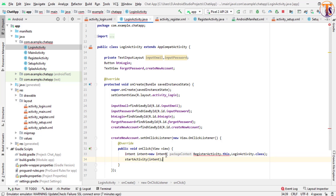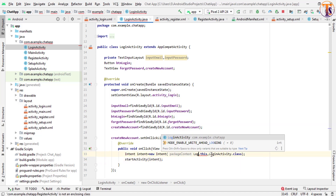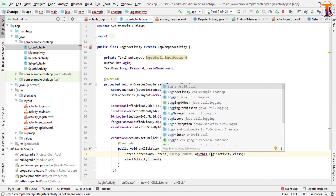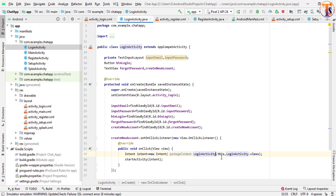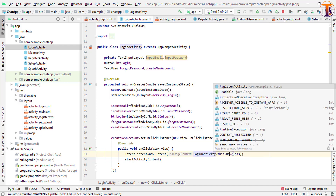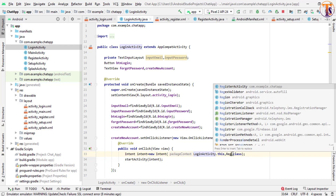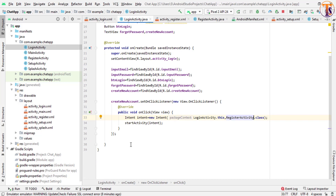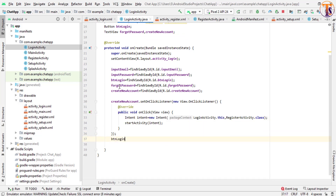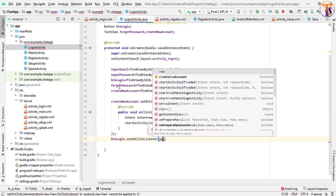Here we will open our next activity. This one is the LoginActivity and the target activity is our RegisterActivity. Now when we click on our login button, we will perform our login.